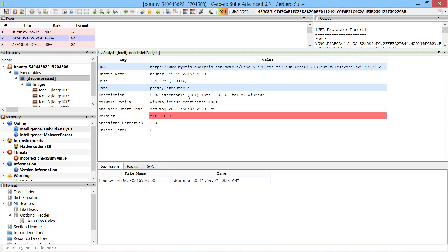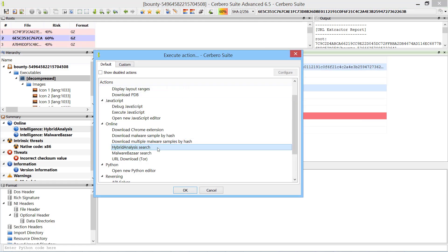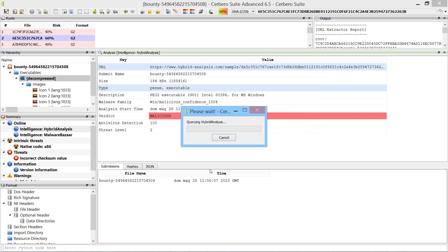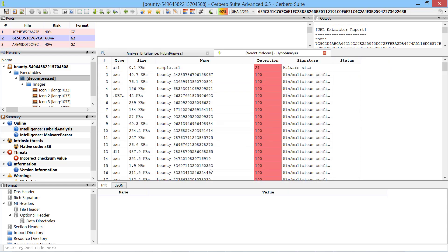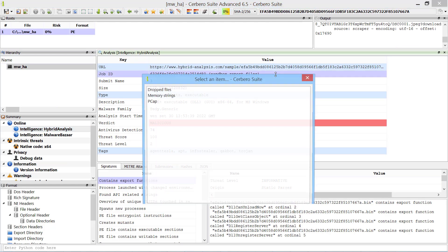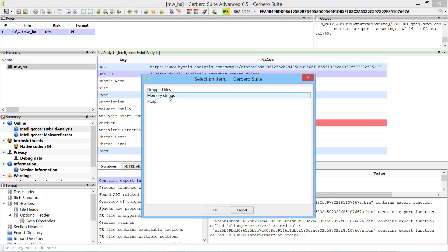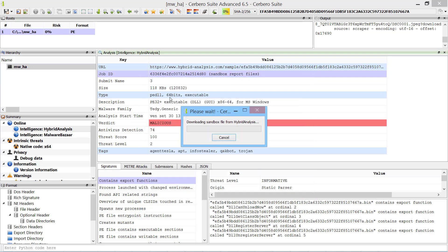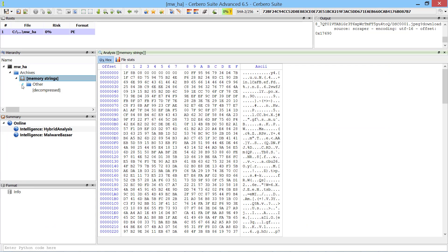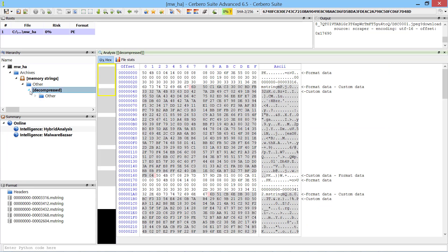Searches can also be performed using the Hybrid Analysis search action. When a job ID is present, files produced by the Hybrid Analysis sandbox can be directly downloaded into the current project.